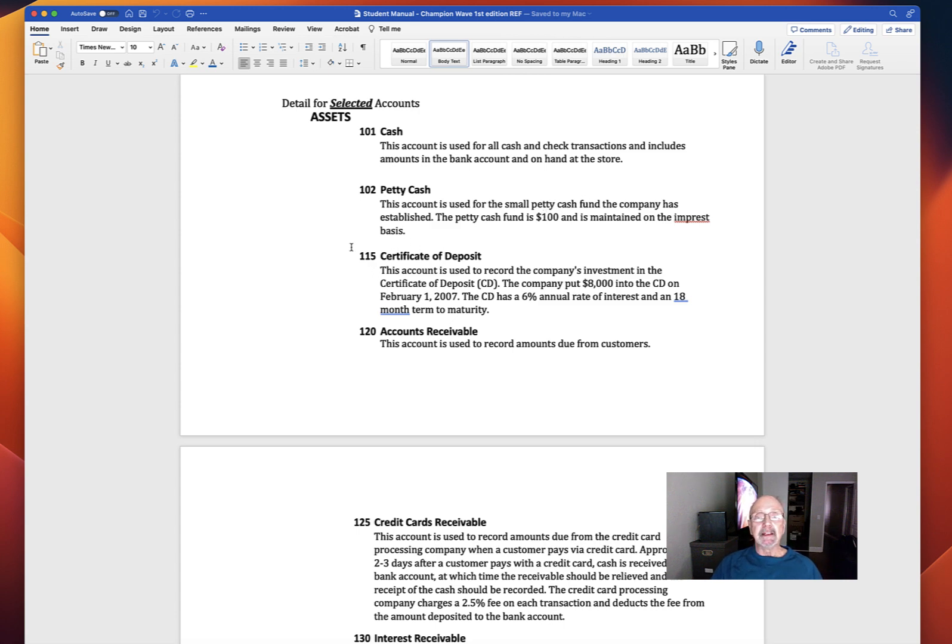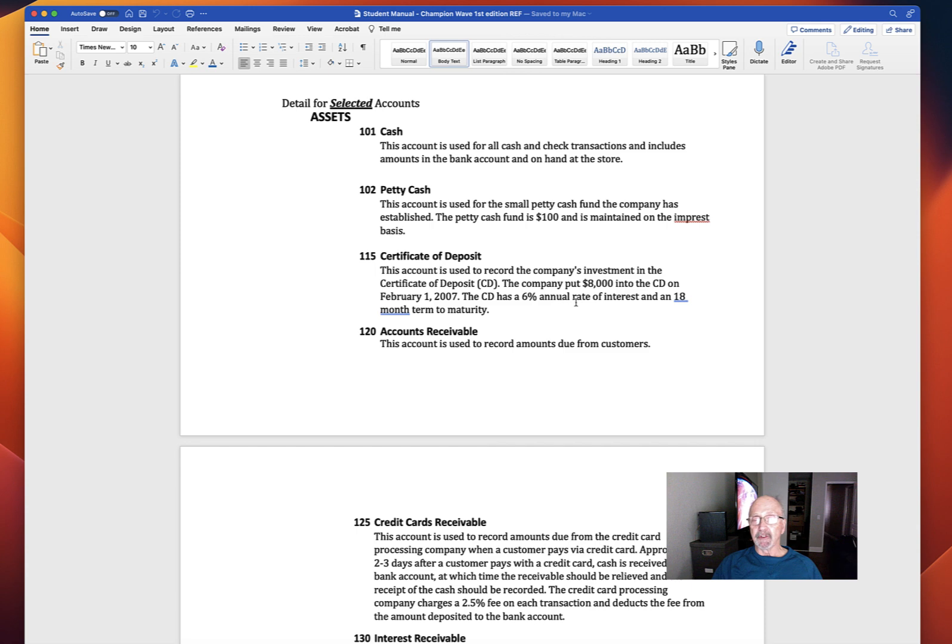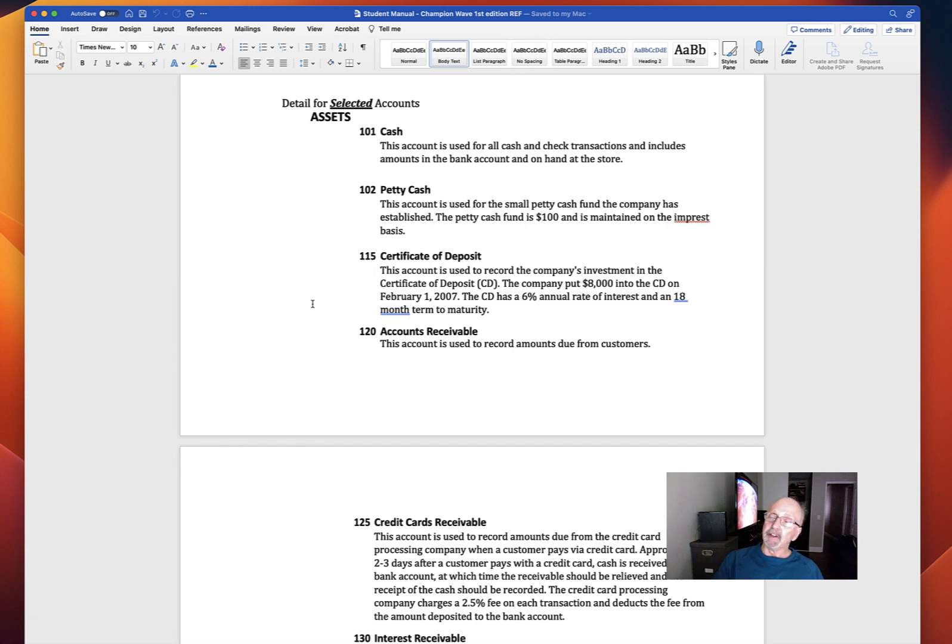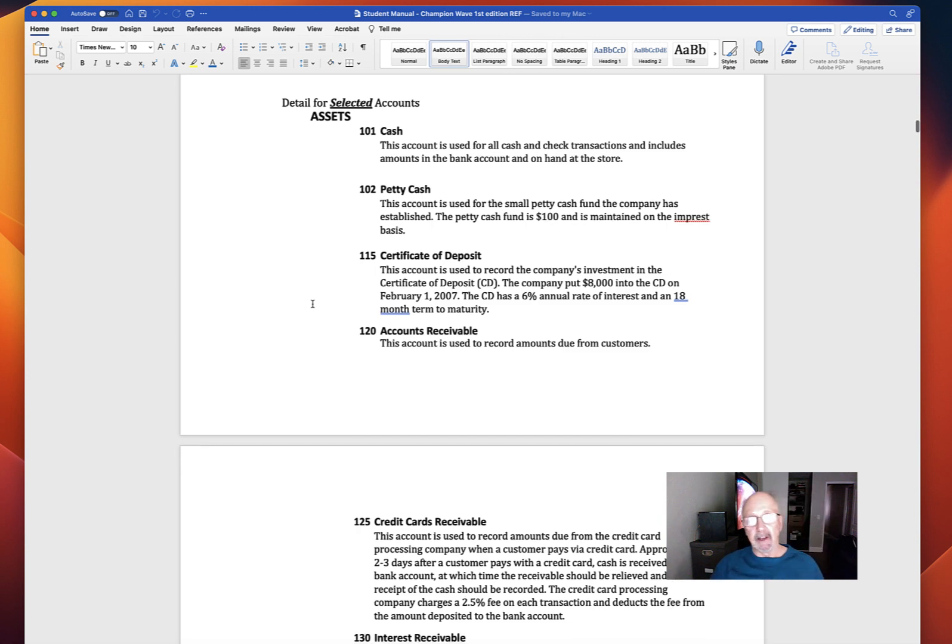There's a CD. The important information we're given: the company put $8,000 into it on February 1st, 2007. The CD has a 6% annual rate of interest and an 18-month term to maturity. Obviously, since they give you a CD, it means that you're going to be calculating interest income from the CD.